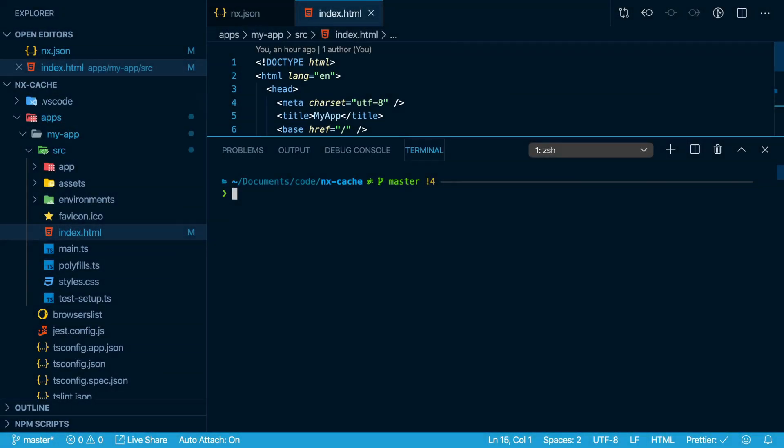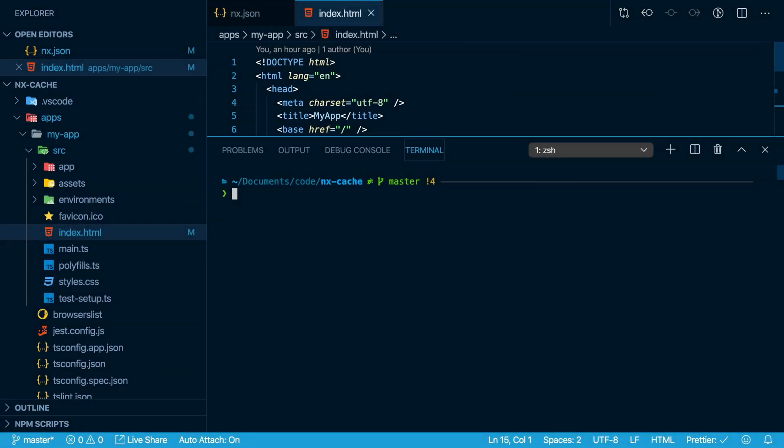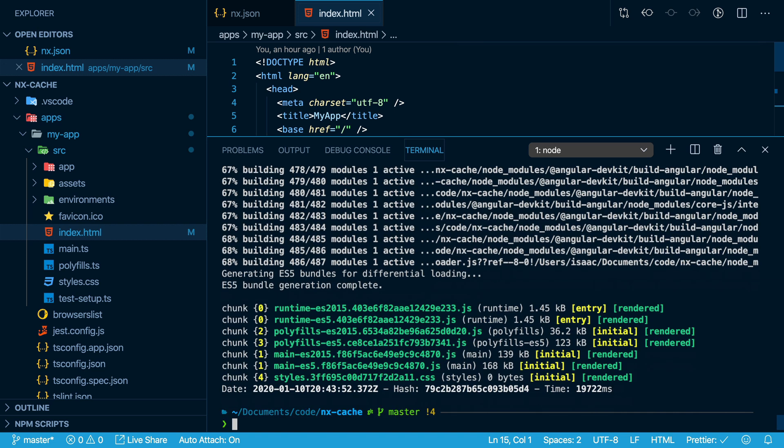Now I've gone off camera and switched this workspace to using a distributed caching mode. So imagine I'm a different developer that just checked out this branch. I can run nx build my app dash dash prod. And since this is already set up in the distributed cache, it happens almost instantly.